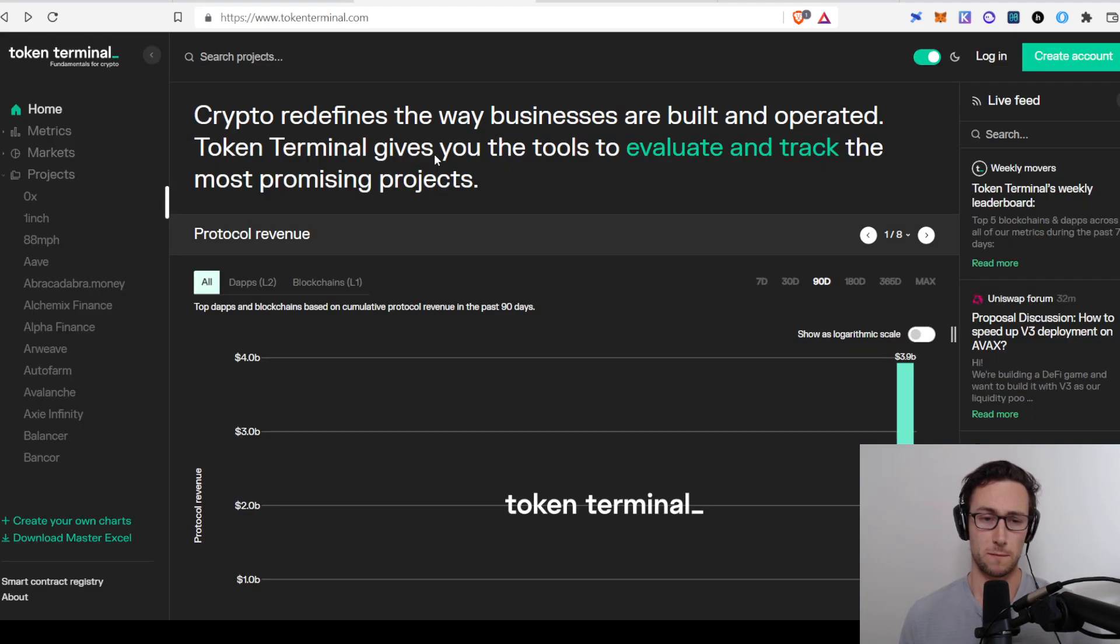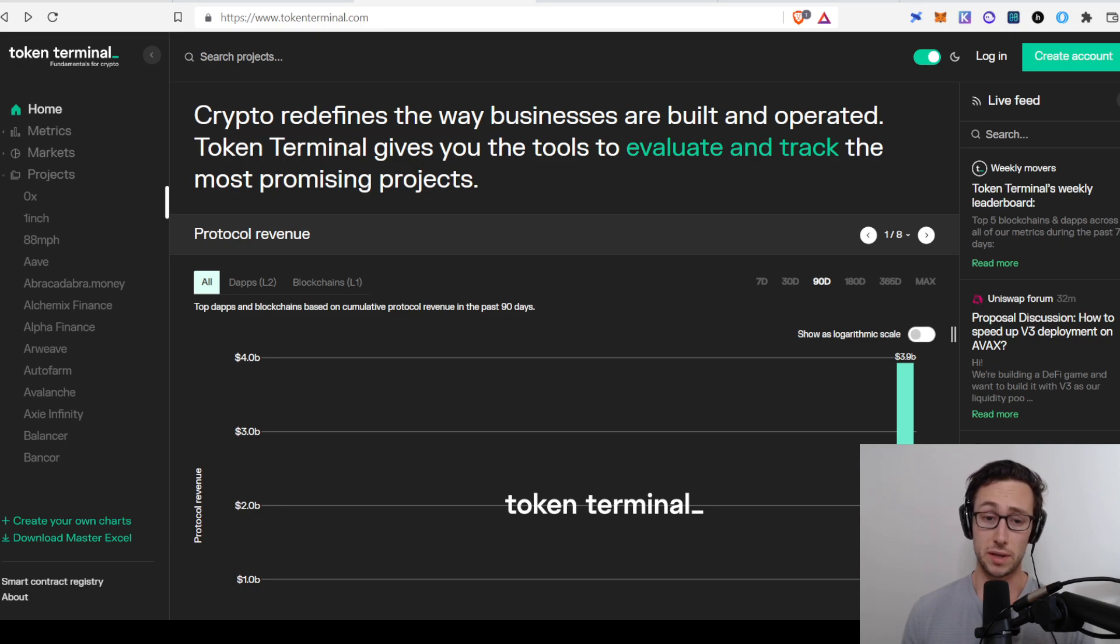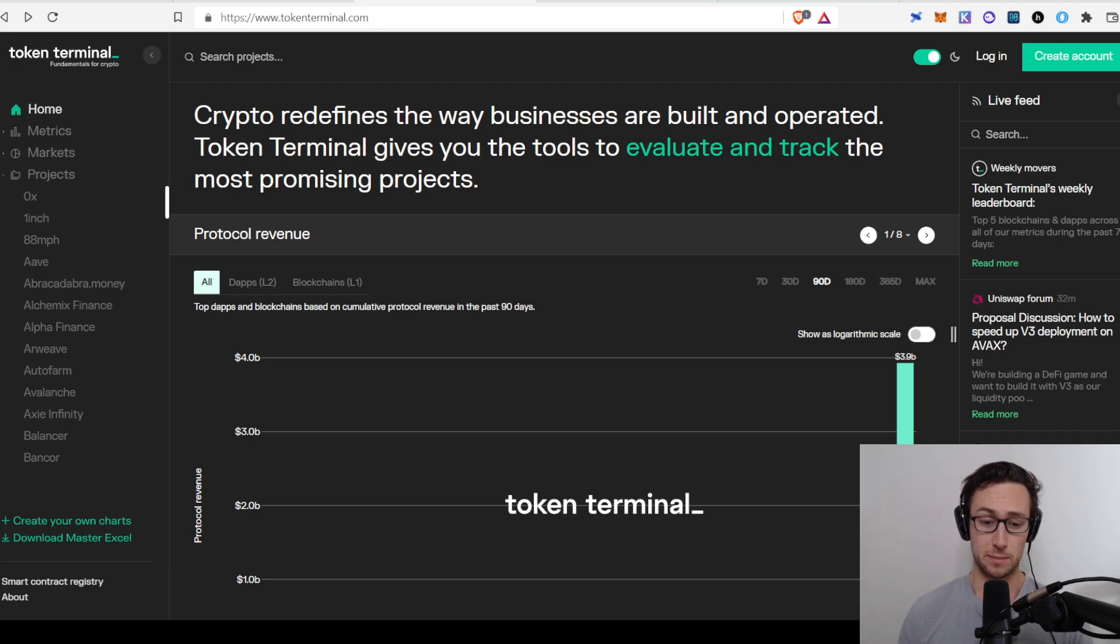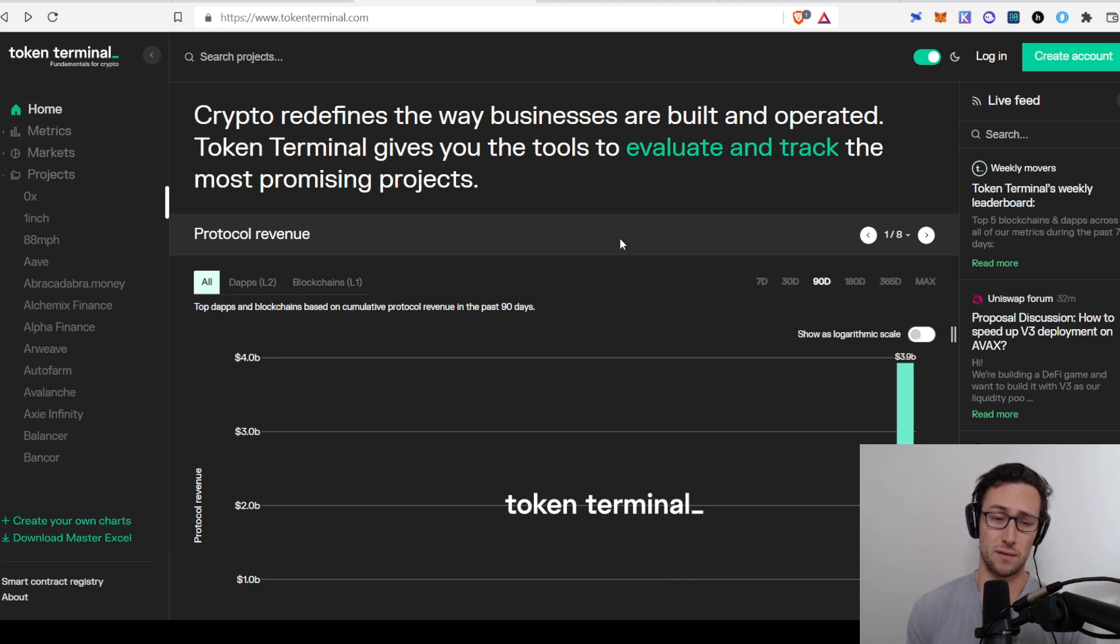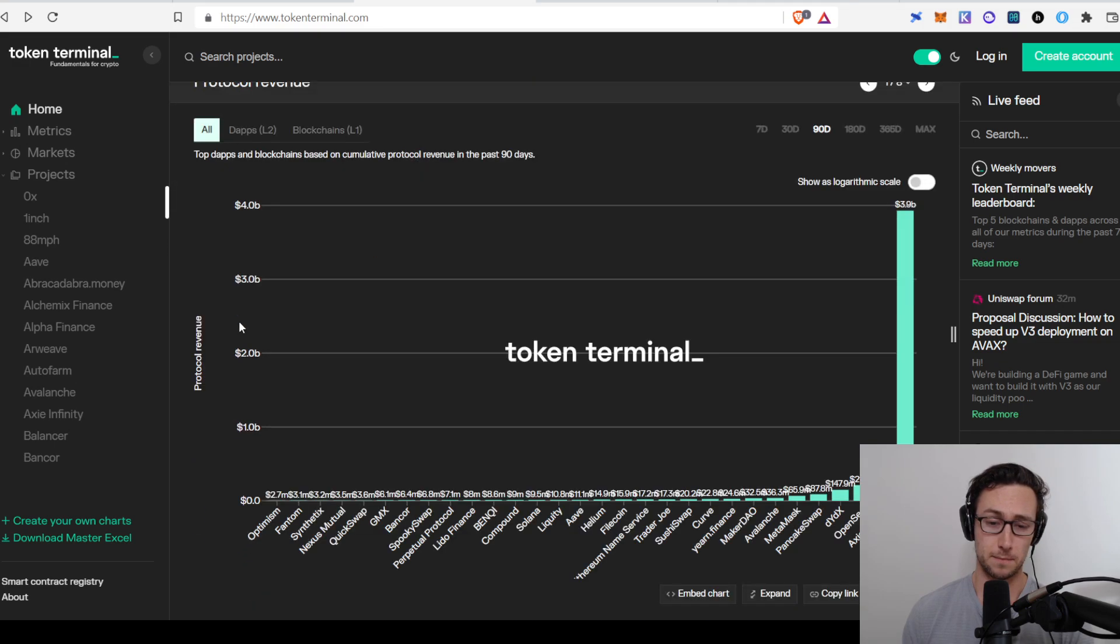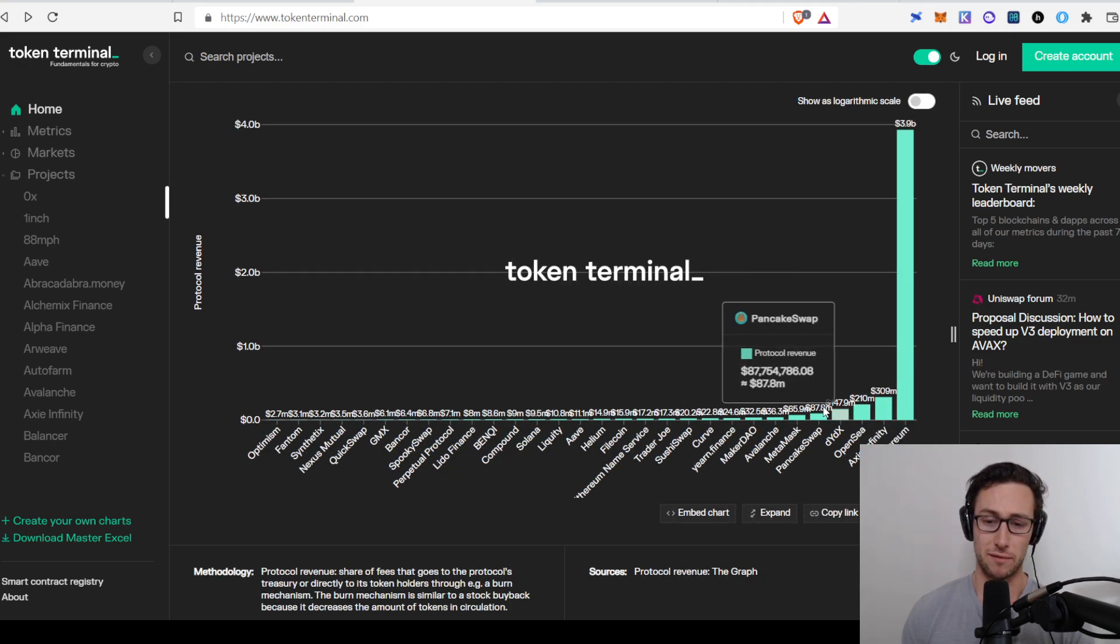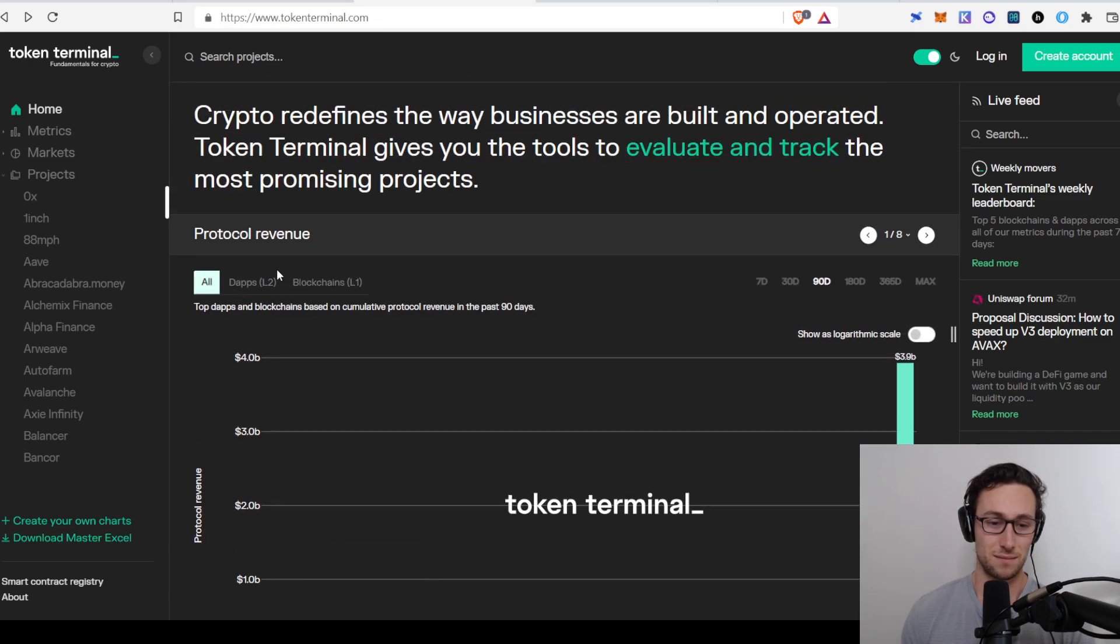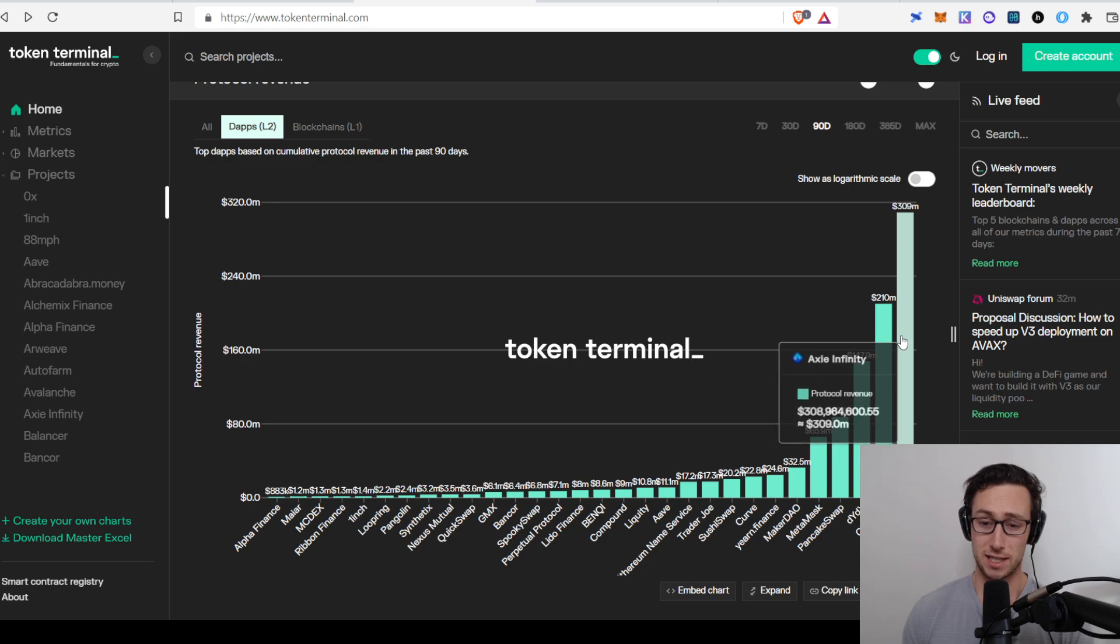The next platform that I like to look at is Token Terminal. Token Terminal shows you the revenue across different blockchains and dApps. This can similarly be useful for developing a thesis about which types of protocols extract value. And also, it can be helpful for finding things that might be undervalued. We can see here, we see the top across everything, including chains. Ethereum is much higher than everything else. Let's filter to dApps. And you can see the top is actually Axie Infinity, followed by OpenSea.